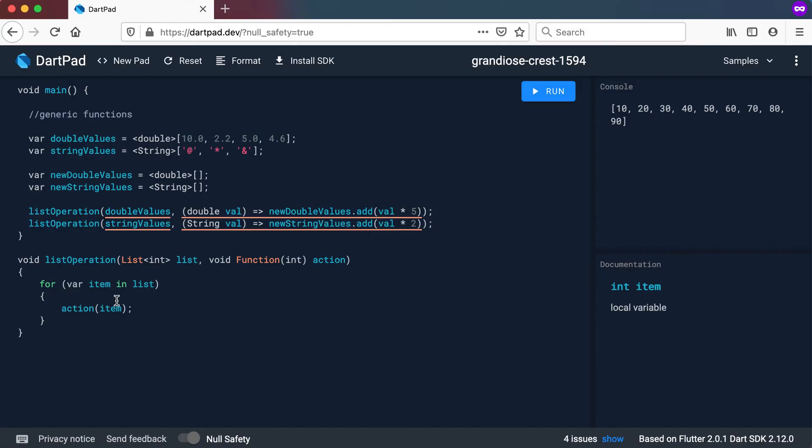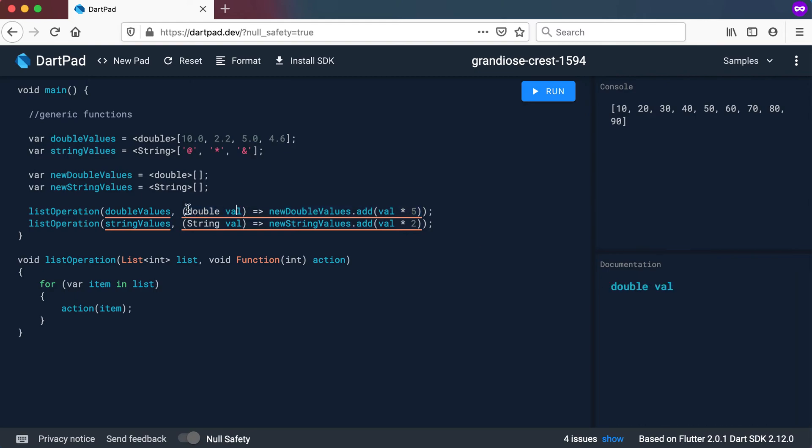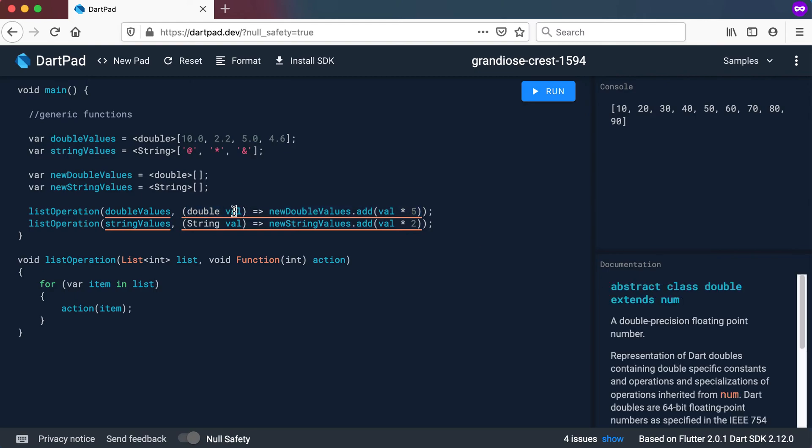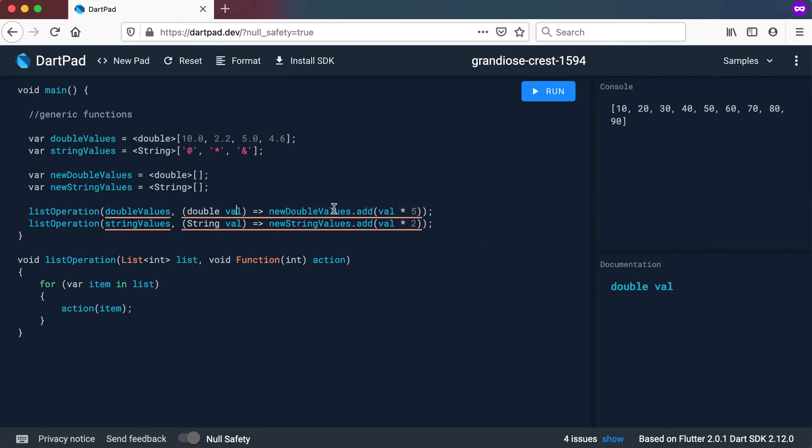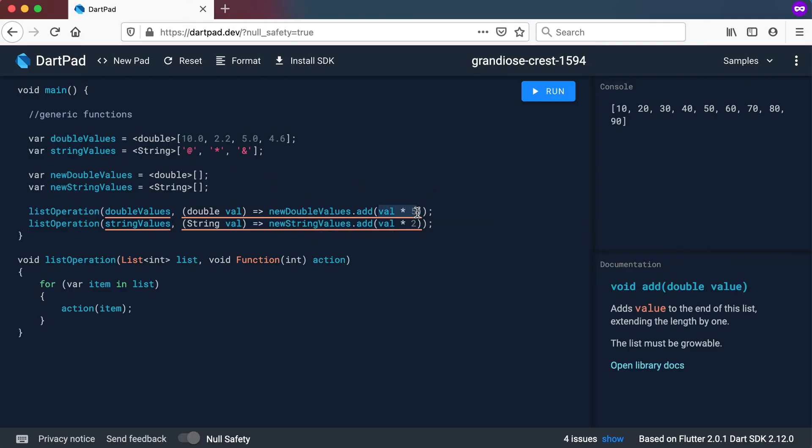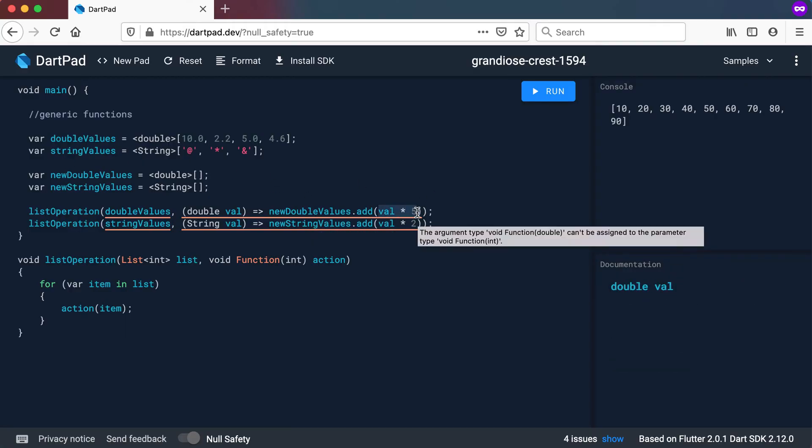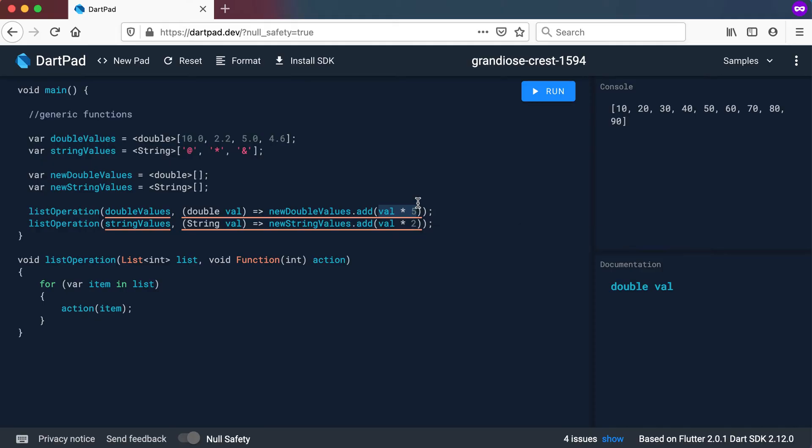You remember that we had our function as an anonymous function. We could have had it as part of the list operation call of the function and we actually set the int val and then we go to the list, the new list, and we add to it a value multiplied by 5 or multiplied by 2 or whatever.